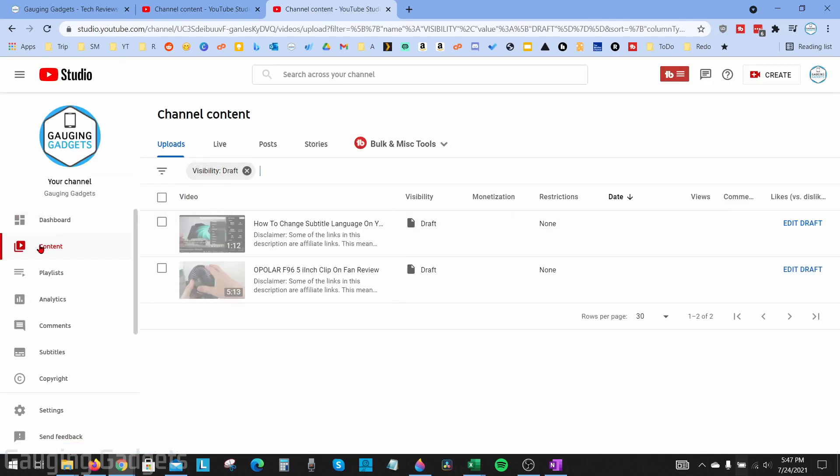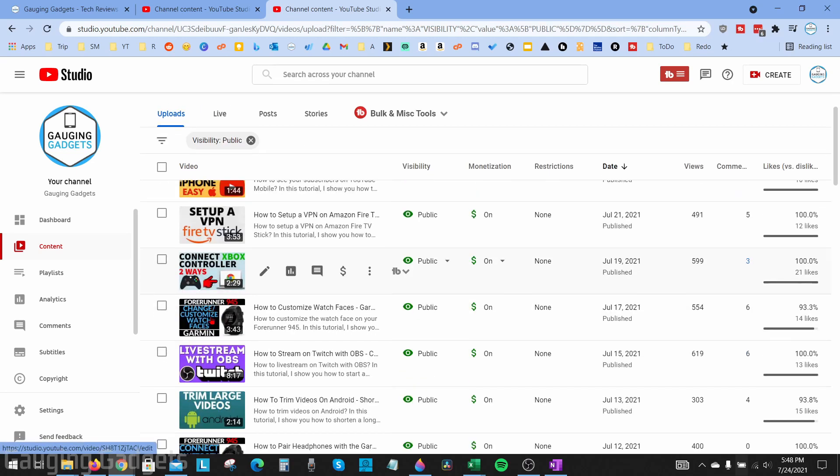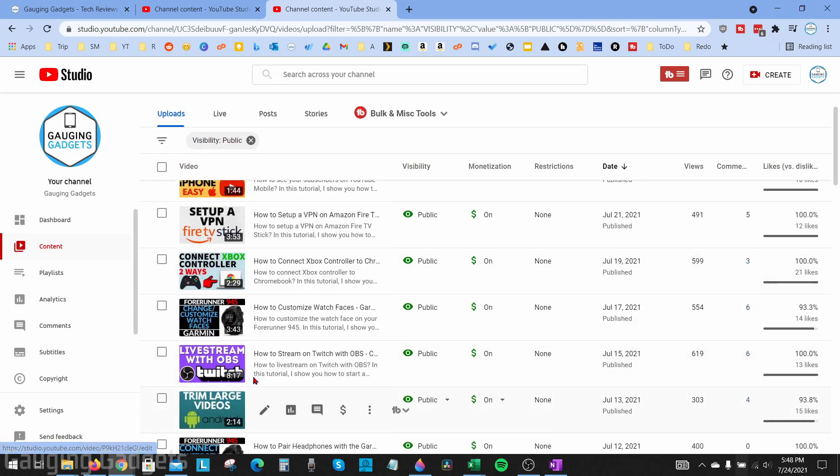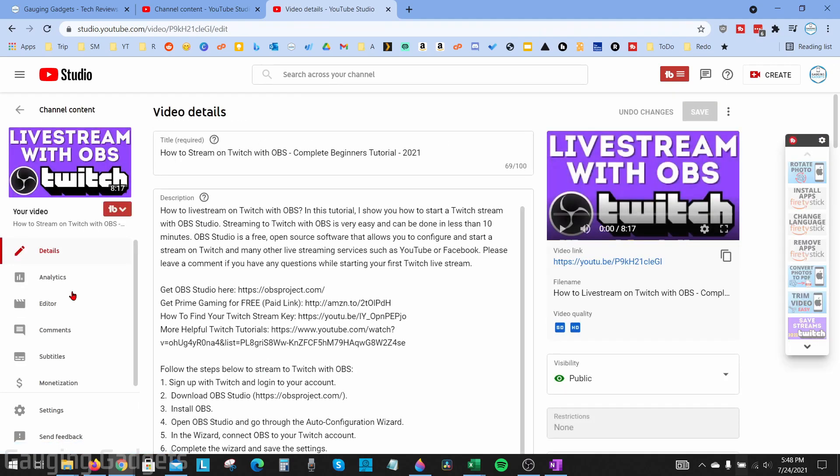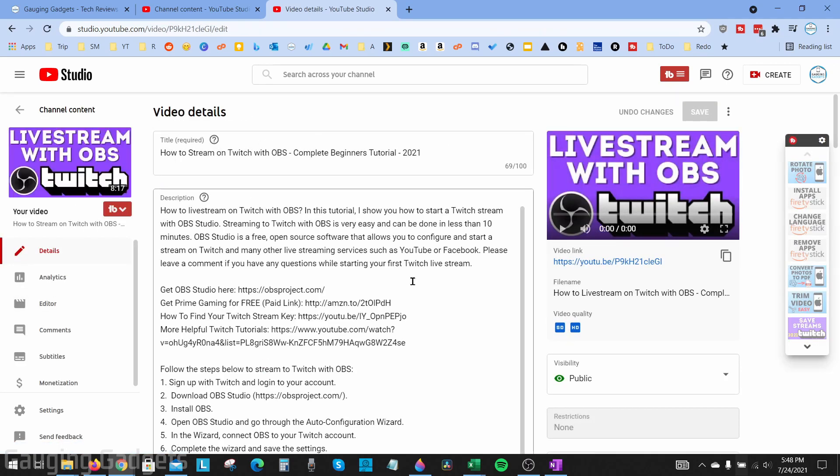Once you're here, in the left side you want to make sure you're on the content section, and then under uploads you just need to find the video that you've already uploaded that you want to edit. Keep in mind that you cannot edit a video if it's still being processed by YouTube. Once you find the video you want to edit, simply select the pencil for details and then this will open up the details for that video.